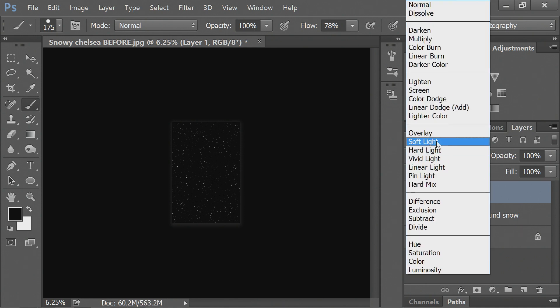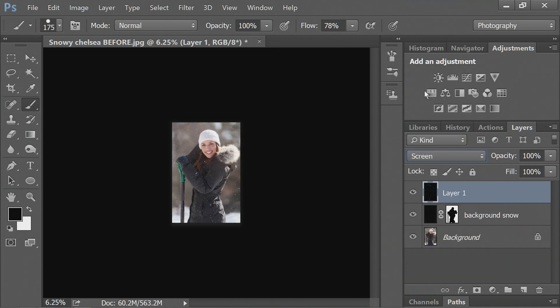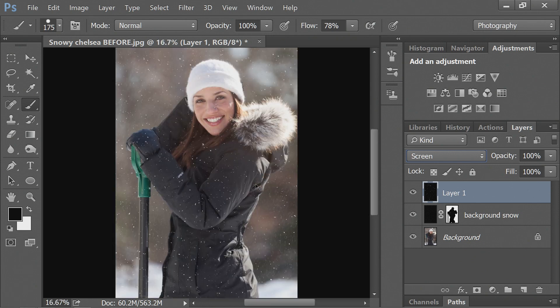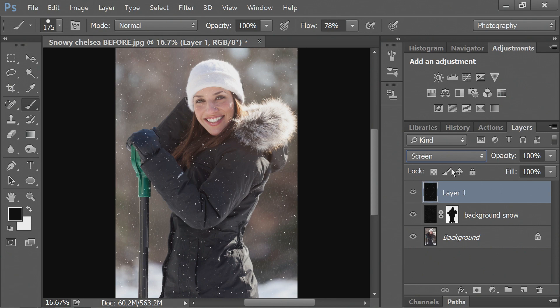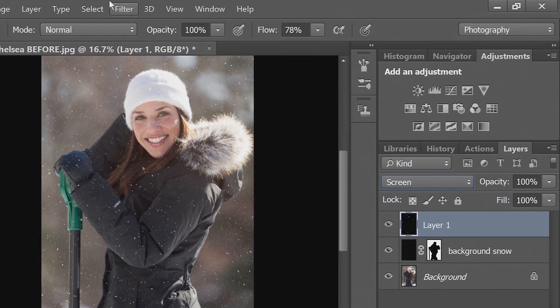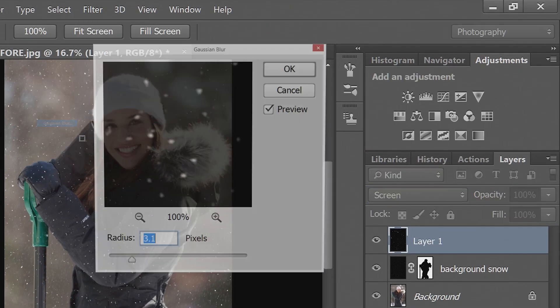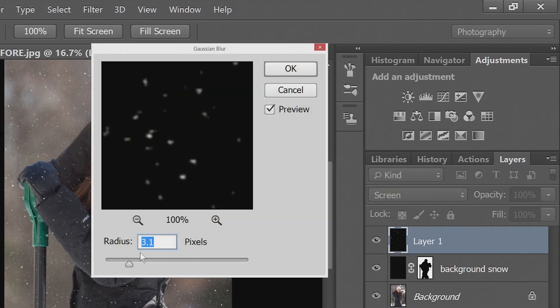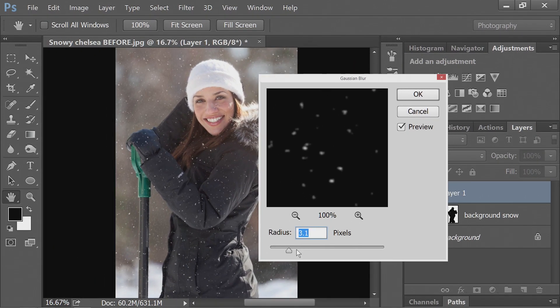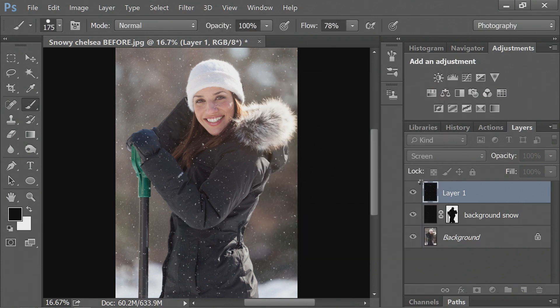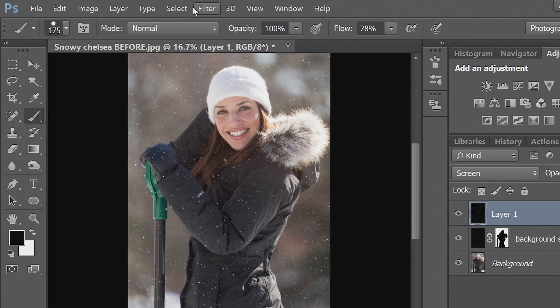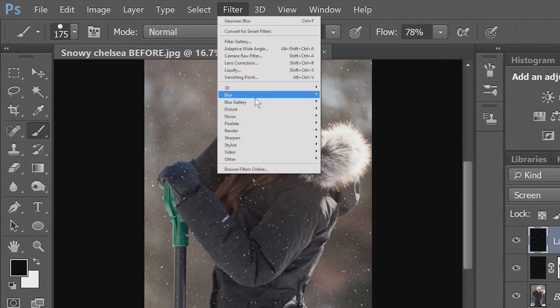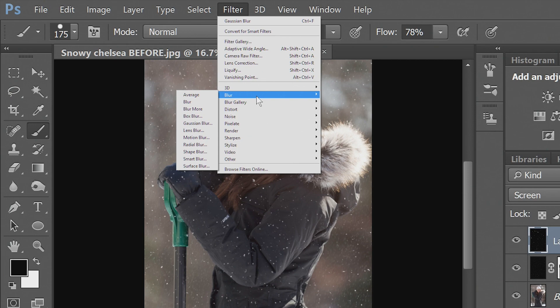And then we'll go to screen. And then you can see we have the second layer of snow and this will be covering me because it's in front of me. And again, let's go to filter and blur and to Gaussian blur. I like to just kind of scoot this over so I can see what I'm doing.